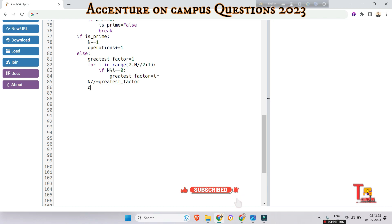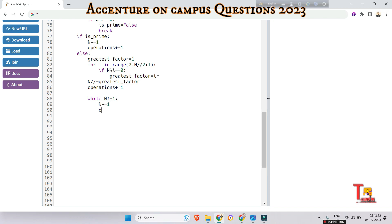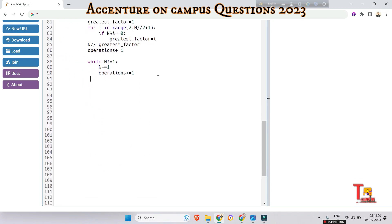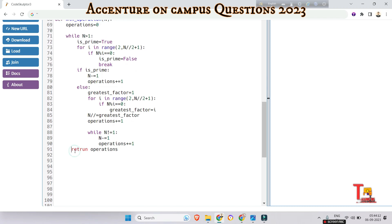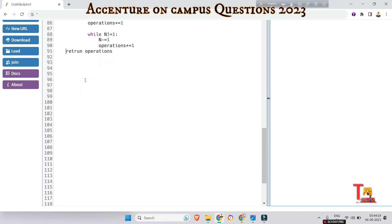After finding the greatest factor, do: N divided by greatest_factor and increment operations. Then run a while loop until N becomes 1: set N minus= 1 and operations plus= 1 for each step. Finally, return the operations count. Now just read the input.